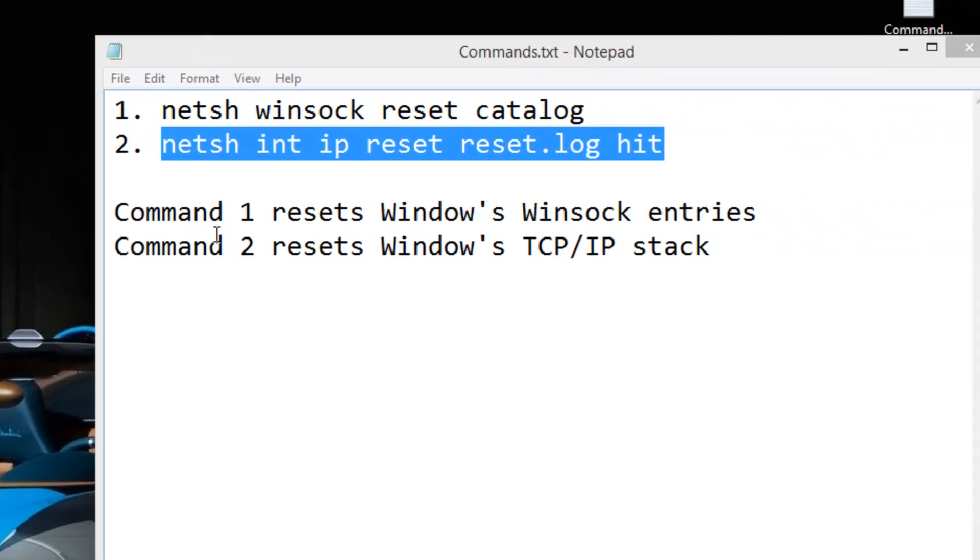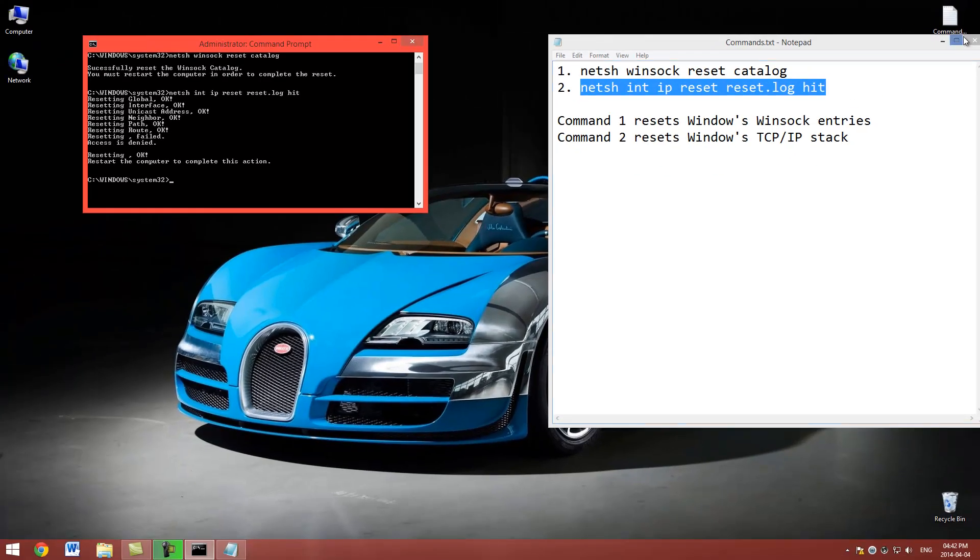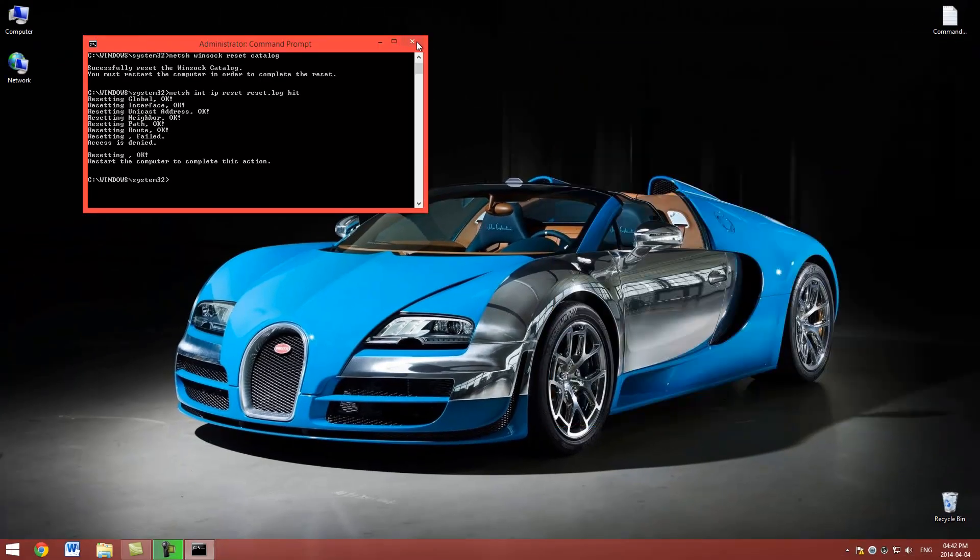So I just want to tell you command 1 resets Windows Winsock entries and command 2 resets Windows TCP IP stack. You don't really need to worry about that. But now we need to restart Windows. So I'm going to restart my PC and I'm going to be right back.